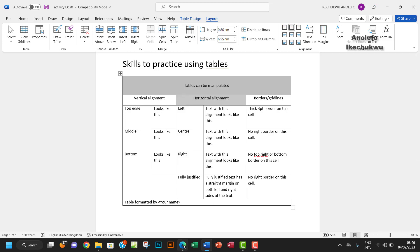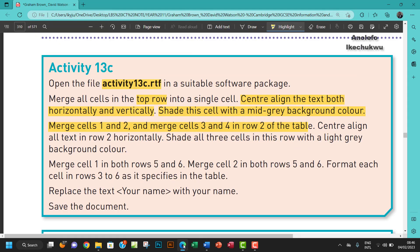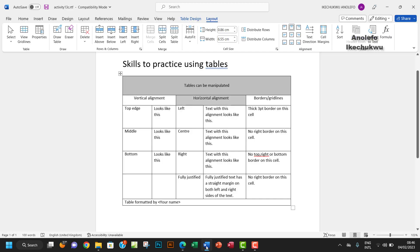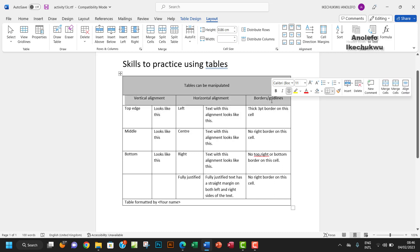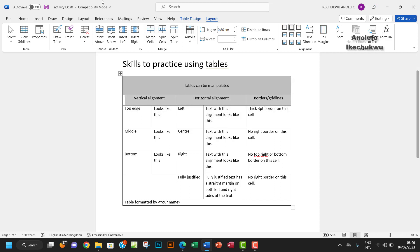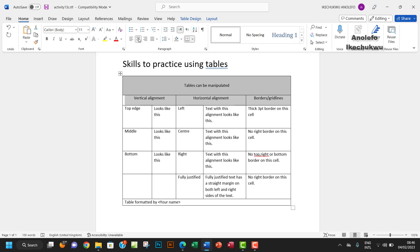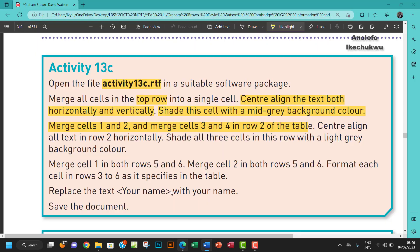Now center align all text in row two horizontally. They are already all center aligned, so we're good on that.